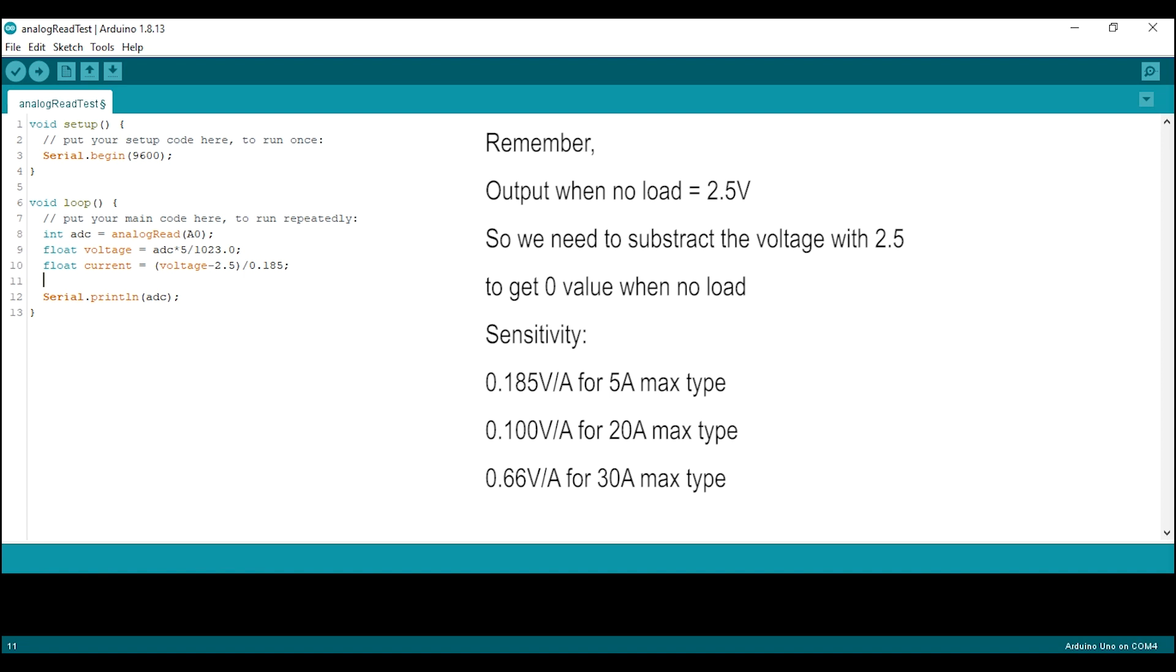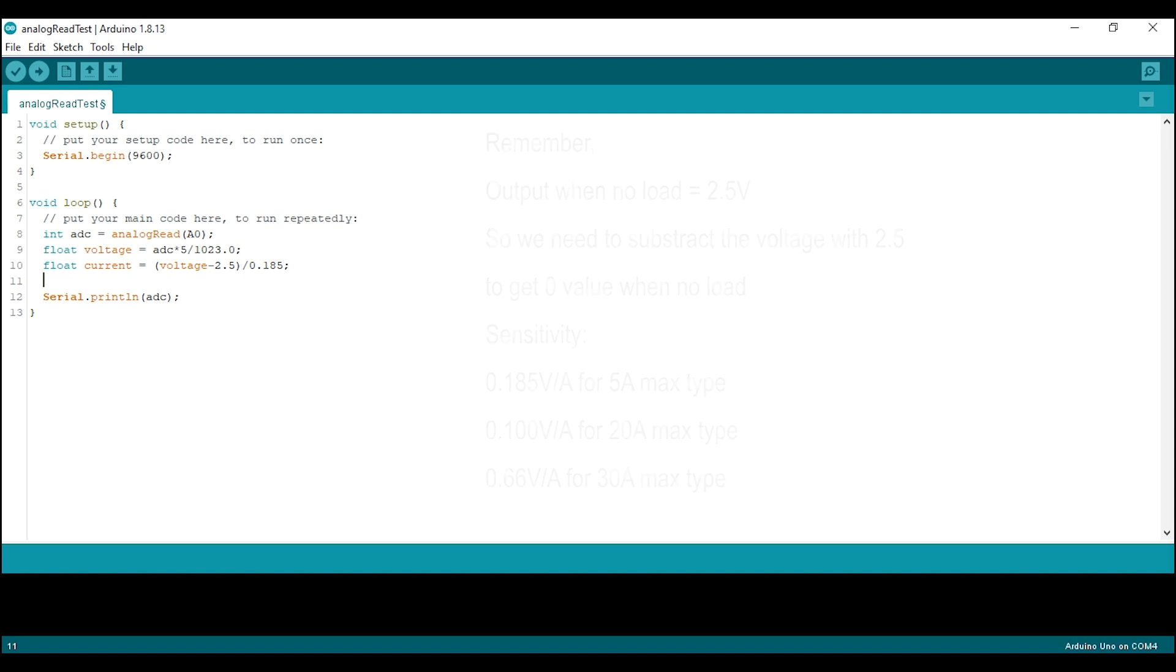They are on the datasheet that we read earlier. Then print the current value to the serial monitor. Upload the code and open the serial monitor.